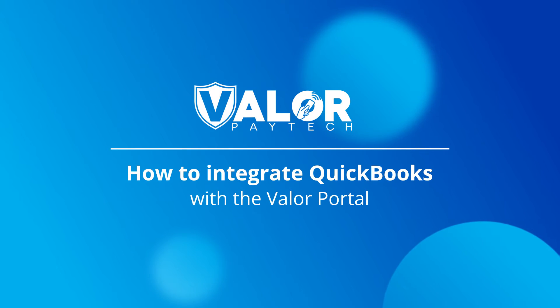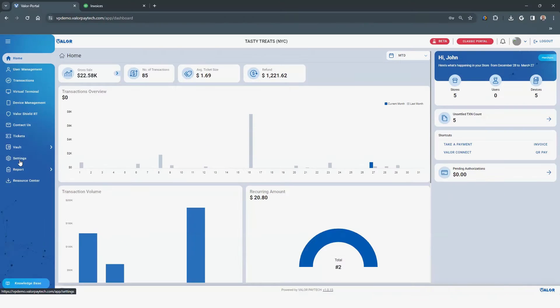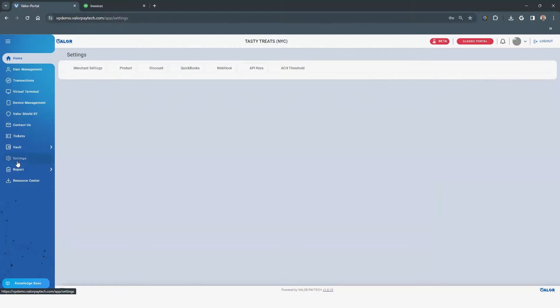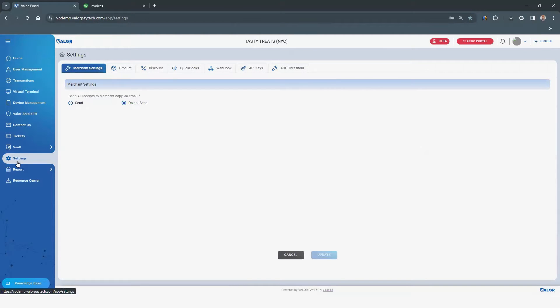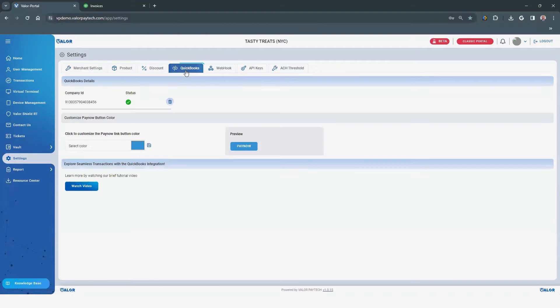How to integrate QuickBooks with the Valor Portal. Log into the Valor Portal. Click Settings on the left-hand navigation bar. Click QuickBooks on the horizontal menu.